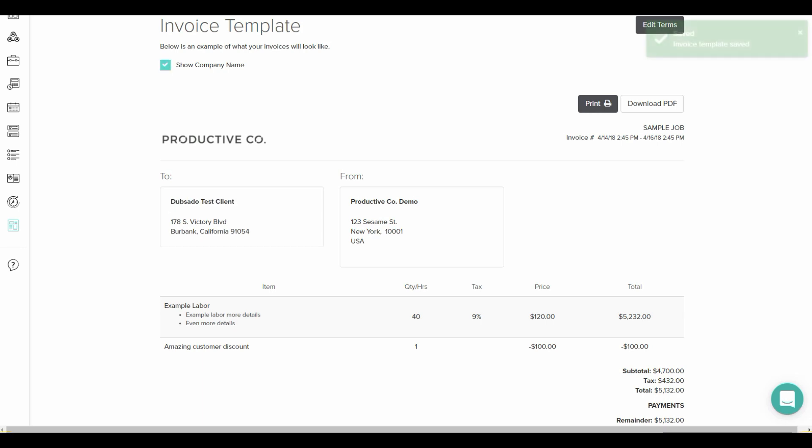If you select show company name, it's going to replace the client's name and put the company name, depending on how you want to address your clients.